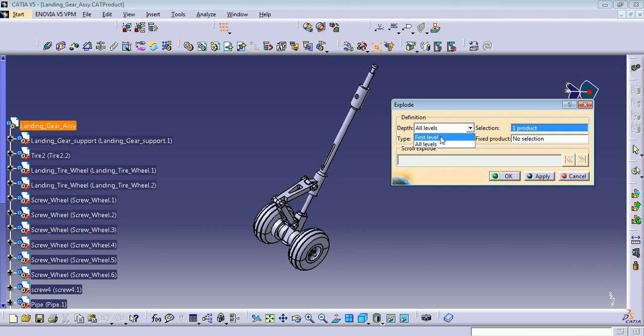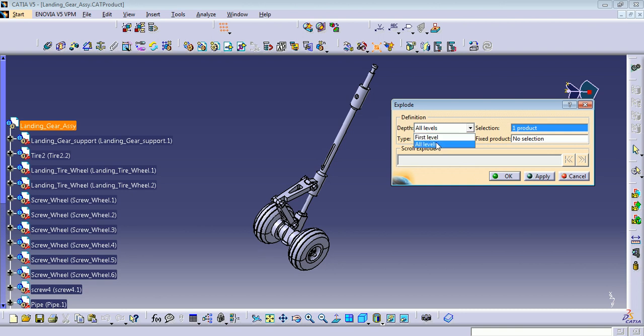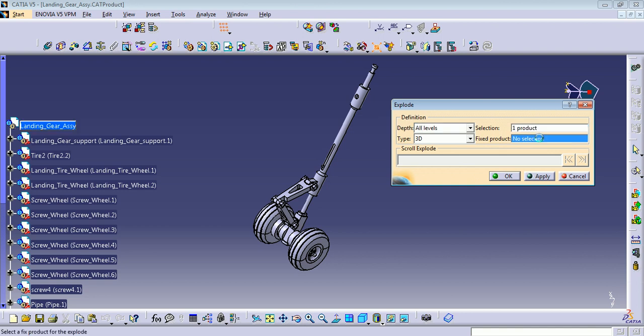The difference between these: if you have sub-assemblies here, if you put the first level it's not going to explode the sub-assembly. If you put all levels, it's going to explode all the products. I like to have all levels. In this case it doesn't matter.